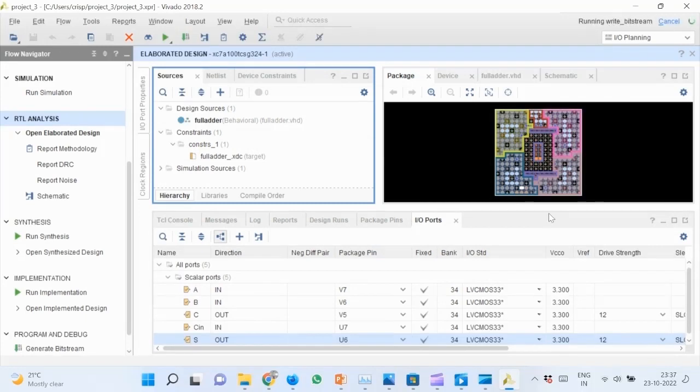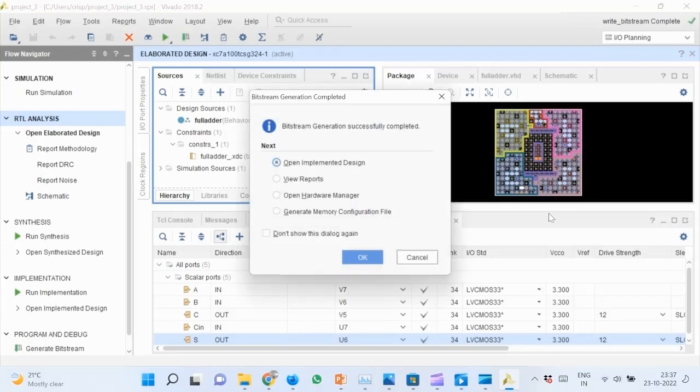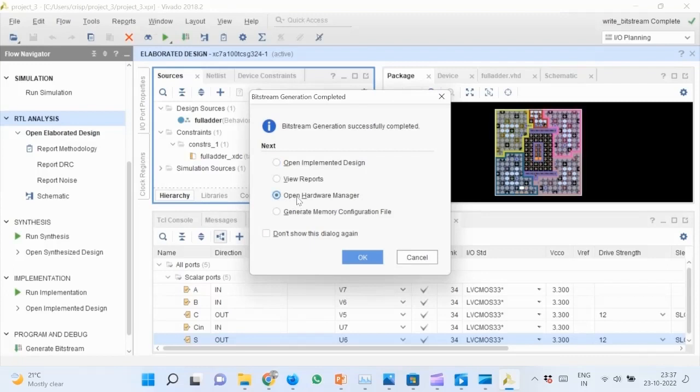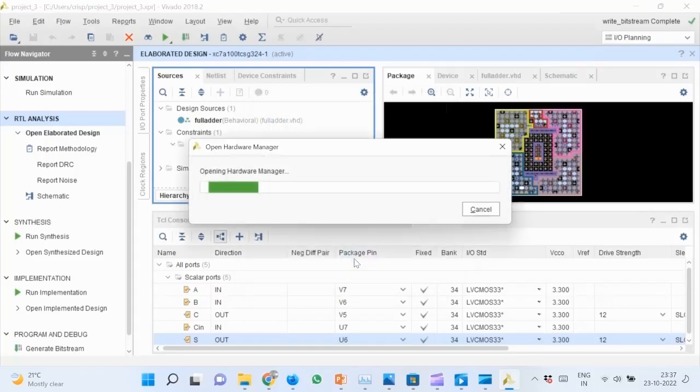This also will run for some time. After completion, select open hardware manager from the window that comes up and click OK. Wait for the hardware manager to load.